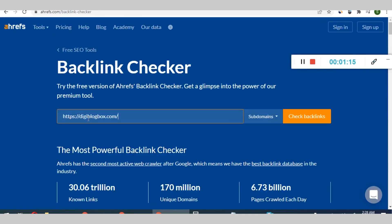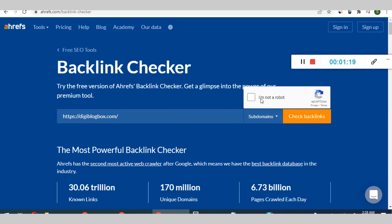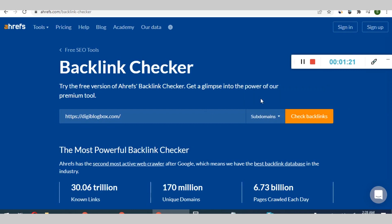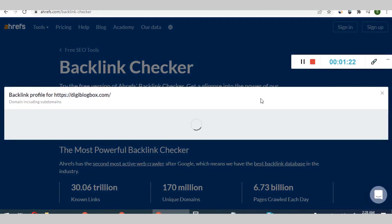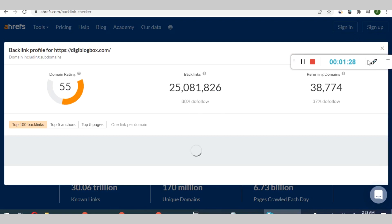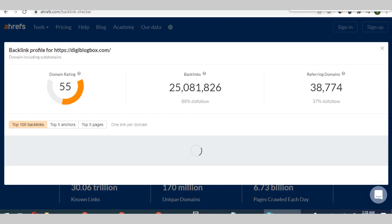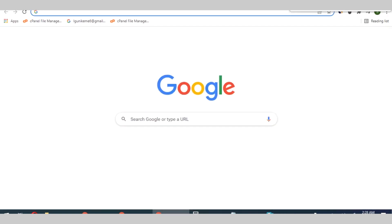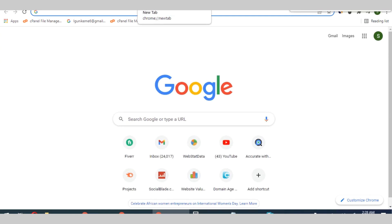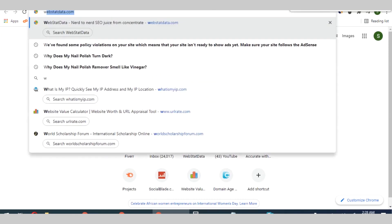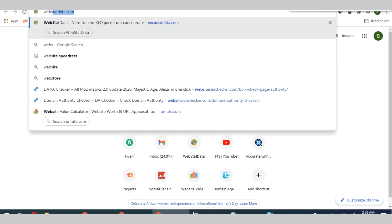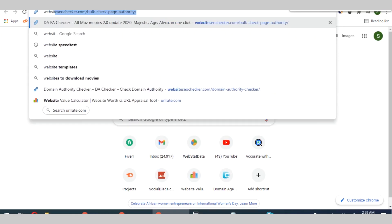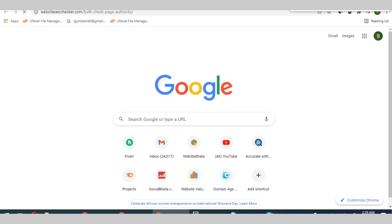So let's go to Ahrefs backlink checker so you can check the DR of this particular platform we are working with now. You click on check box I'm not a robot. Okay, so can you see the DR of this particular domain is 55, which means that this platform is a high authority platform.